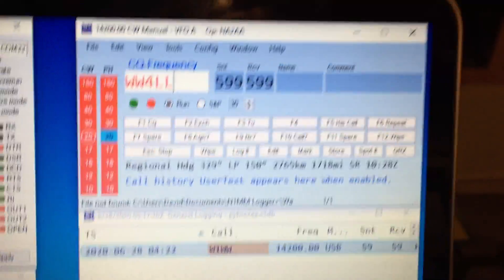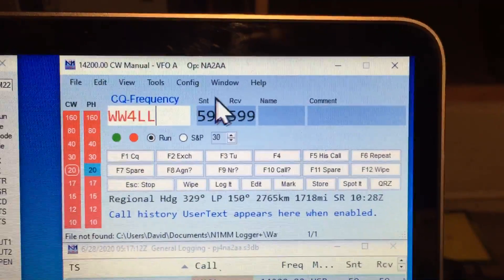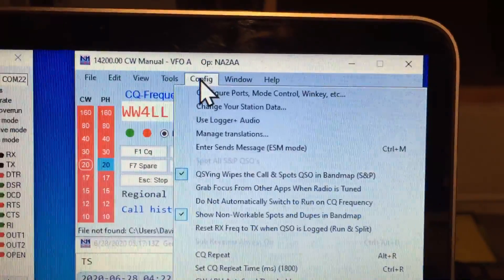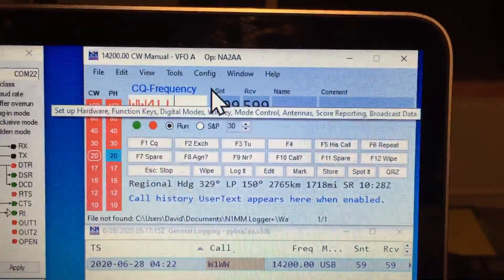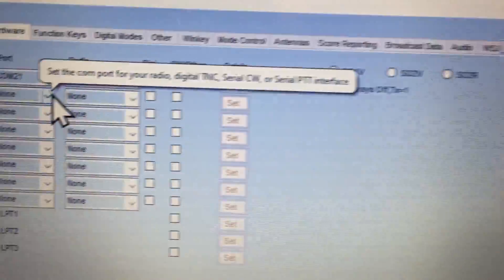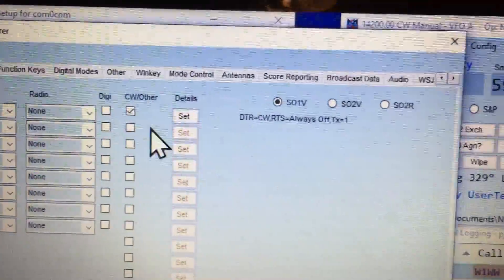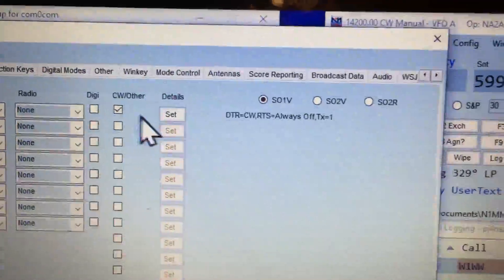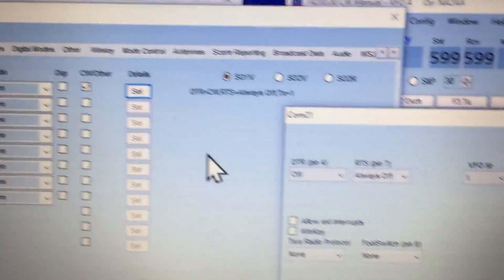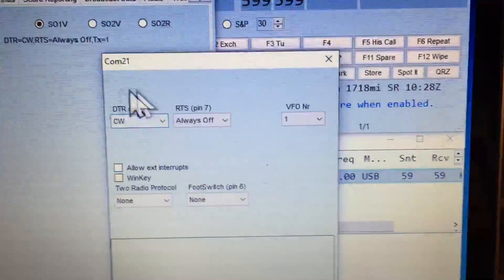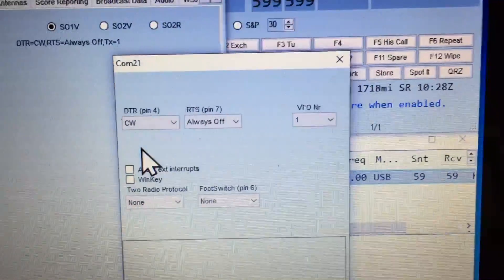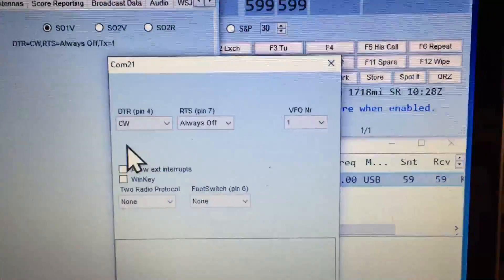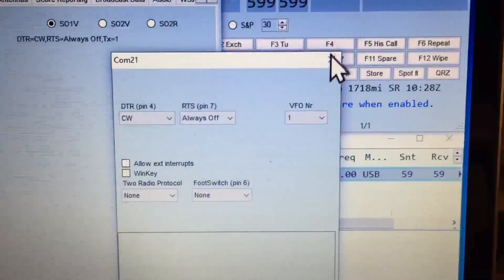When I come up to N1MM and go into config, I'll configure ports. If you come over here you'll see that I've got COM21 set for CW. I come back over here and you'll see that right here I'm using the DTR line to send the CW.